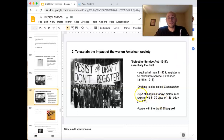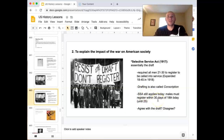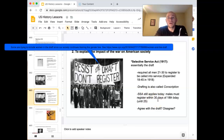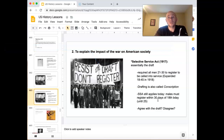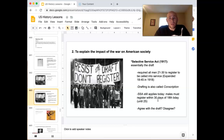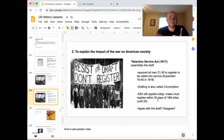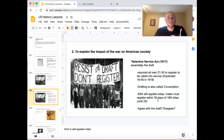By the way, the Selective Service Act never went away. Today, if you're a male citizen in the United States, you need to register within 30 days after you turn 18, and you're eligible to be drafted until age 25. If you don't do that, you can face jail time, get fined, and can't qualify for any federal aid. That is still a law in this country. Do you think the draft is a good thing? Do you think free nations should use the draft? It's an interesting thing to debate.